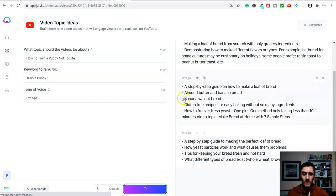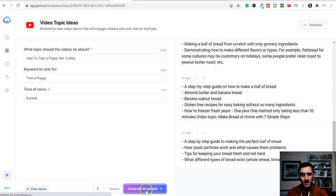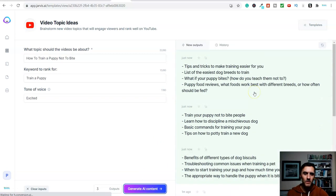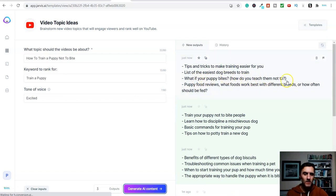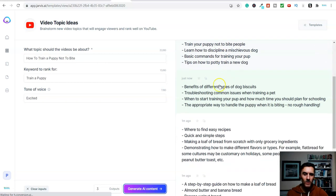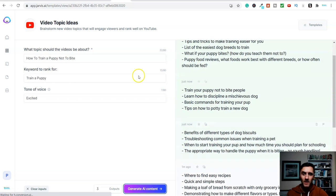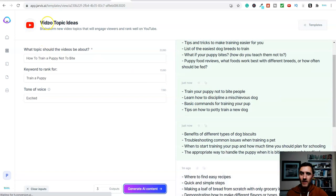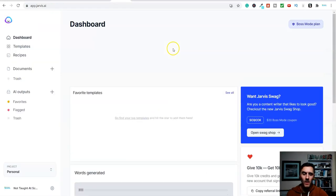And then what's happening, again, this down here is spinning. And then I'm going to scroll up here. And look, what if your puppy bites? How do you teach them not to? And then you could go through here and literally go through all of this here. This is just inside of the video topic ideas.